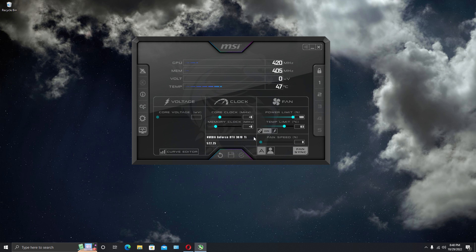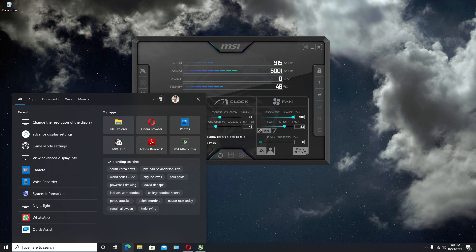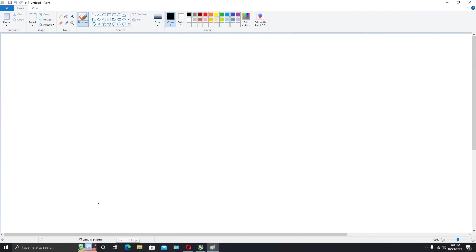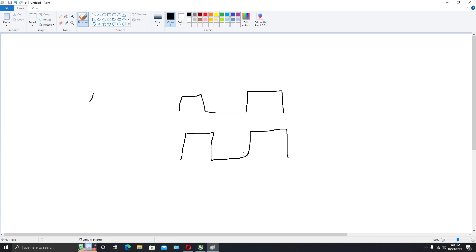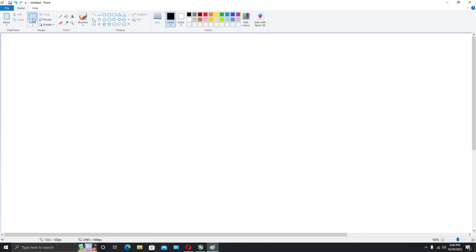If you want to keep the same settings for all GPUs, there's a button for that — it's on by default. If you want separate settings, you'll need to choose that option. To illustrate: if both GPUs show the same chain-link icon shape, it means all GPUs are running on the same clock settings.